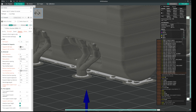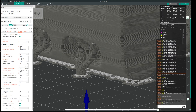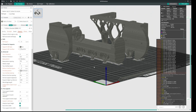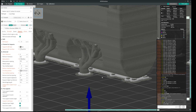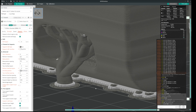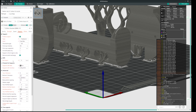I'll leave it at three and slice. There — I think I'm pretty happy with that. You can see the pattern of the support interface layer here. So that's it — thanks for watching.